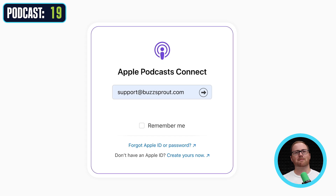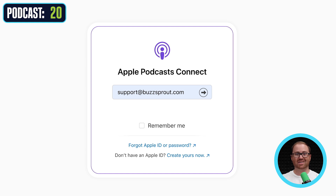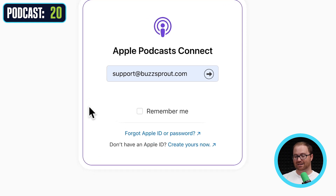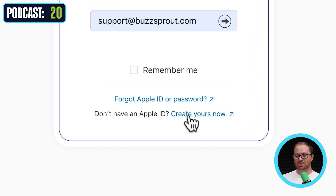You will need an Apple ID in order to submit your show to Apple Podcasts. If you have an iPhone, iPad, or any Apple product, you already have an Apple ID — just use that one. If you don't, there's a link at the bottom where you can create a brand new Apple ID. One caveat: you will need an active credit card on file with your Apple ID for this process to work. It's free to get listed, but that's just the way it is. So if you have issues logging in, make sure you have that credit card on file.